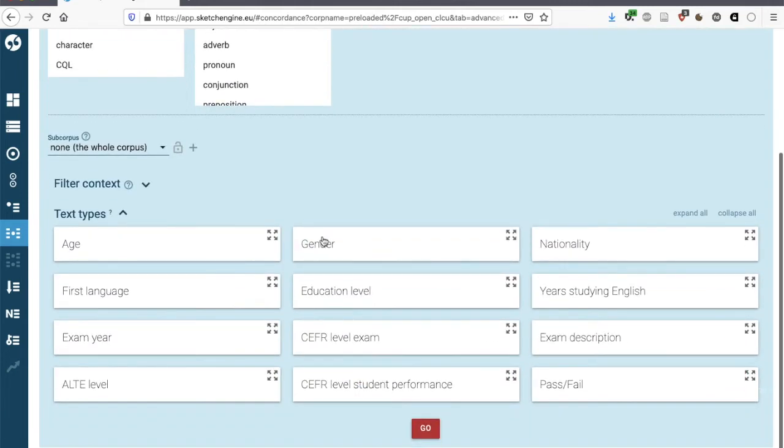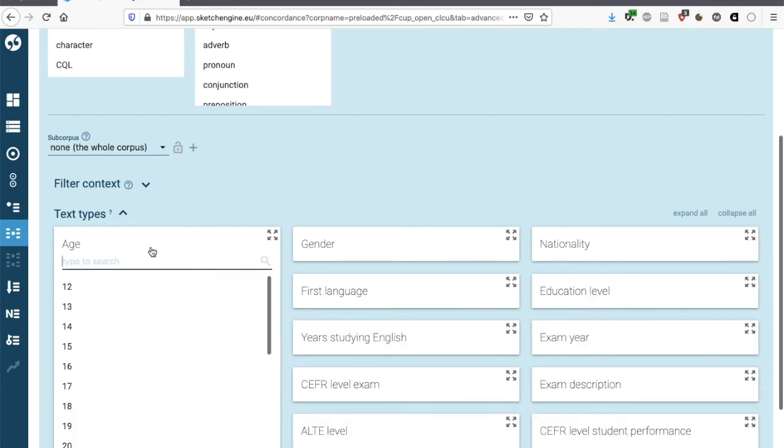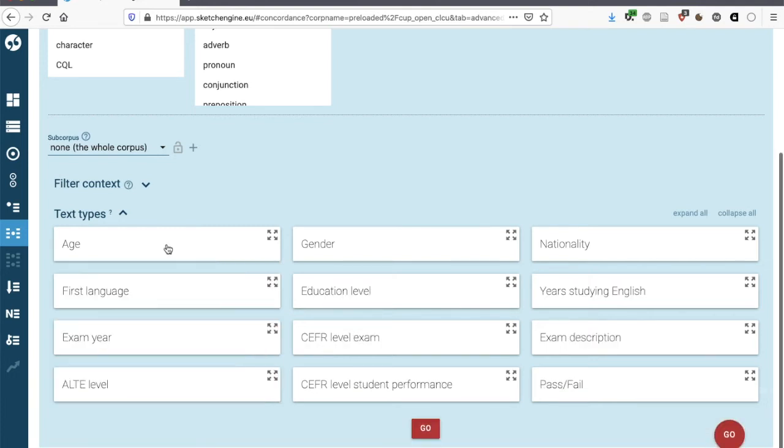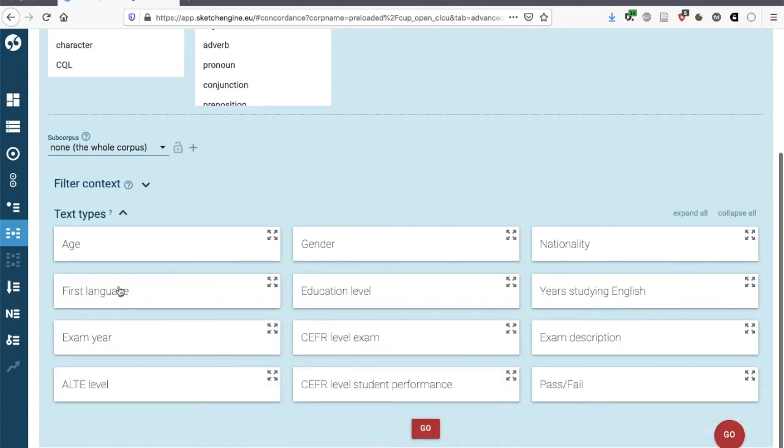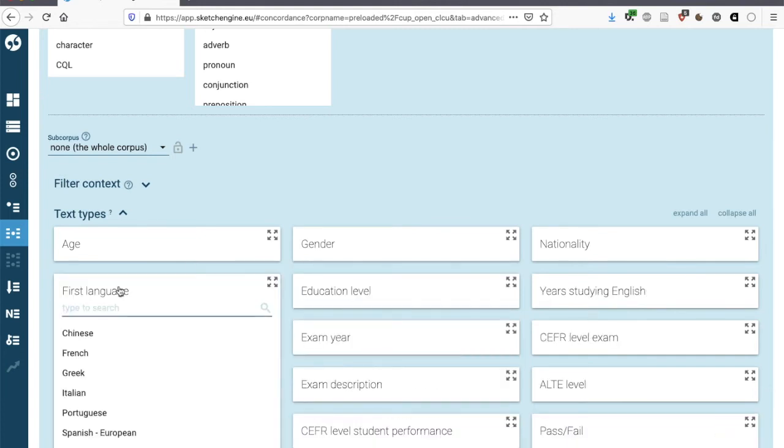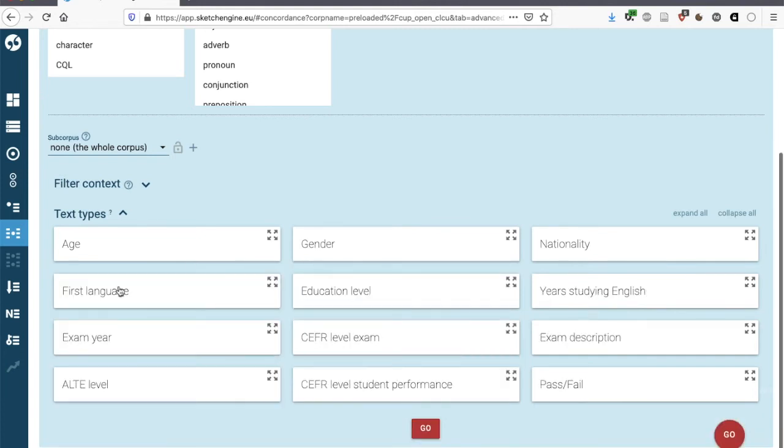If we click here on text type, we can select part of the corpus data. For instance, we could select only learners of a certain age, or we could select gender, a first language, educational level, and what's also perhaps interesting is the level of the student.